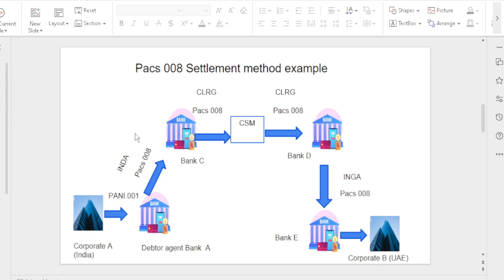In this method, since the instructing agent holds a nostro account in the instructed agent Bank C, the settlement happens via the instructed agent's account — so we call this the INDA method. After Bank C, the money needs to be sent to Bank D. Bank C and Bank D both maintain a USD account, so the settlement happens via clearing house — we call this the CLRG method.